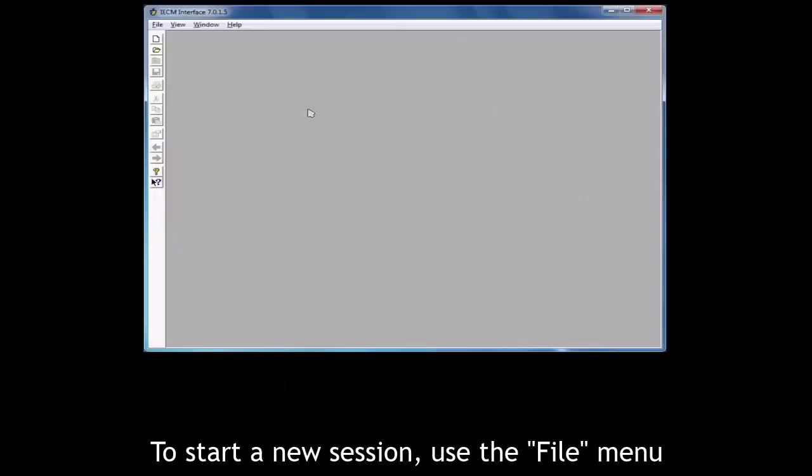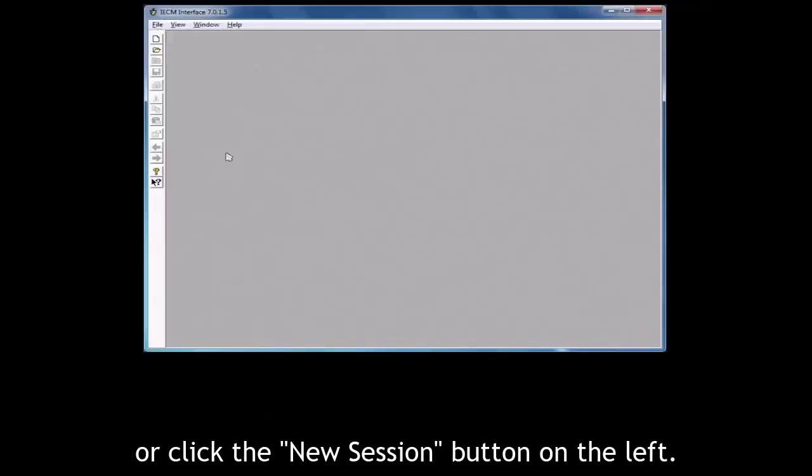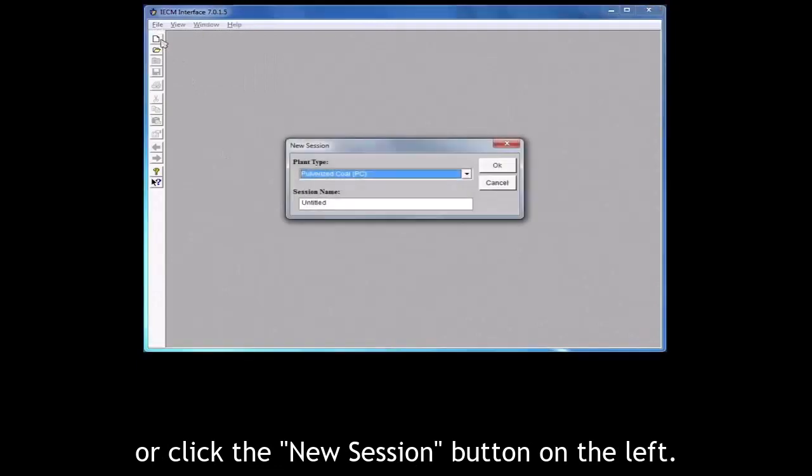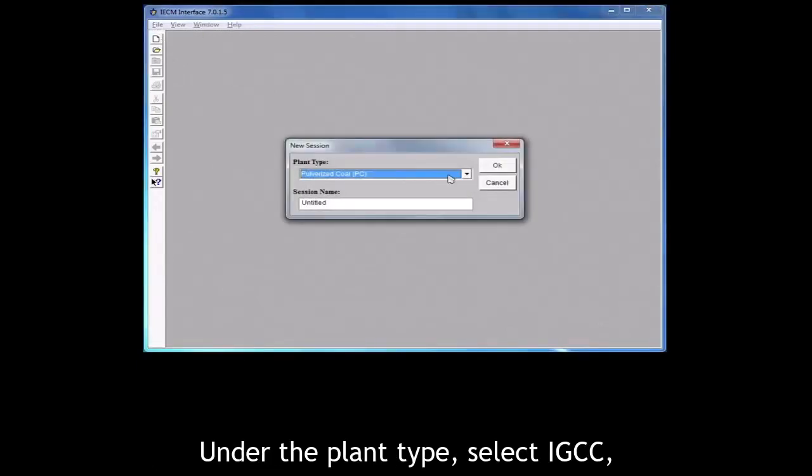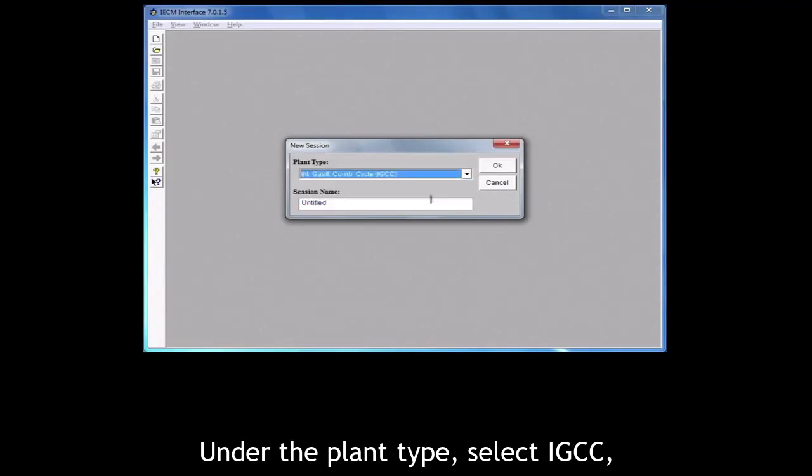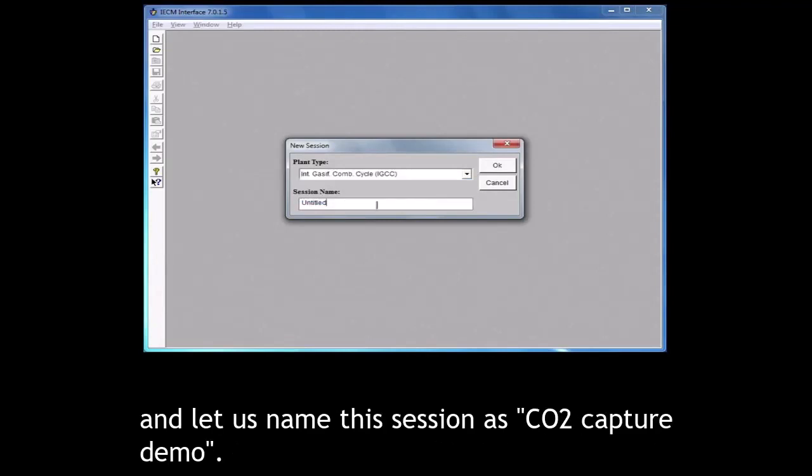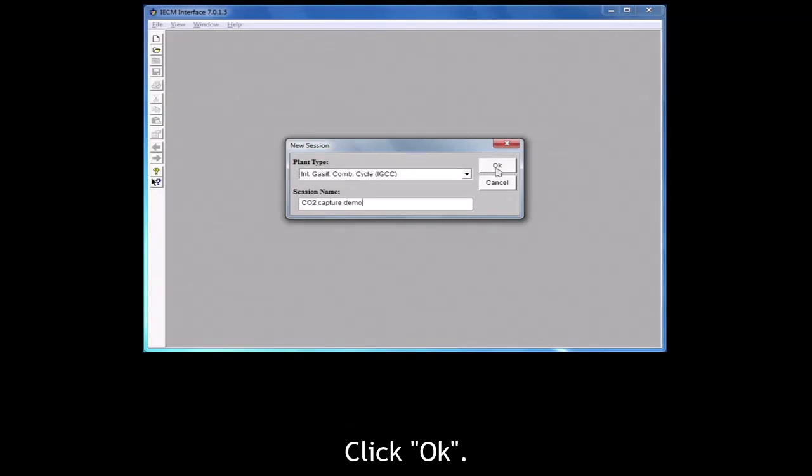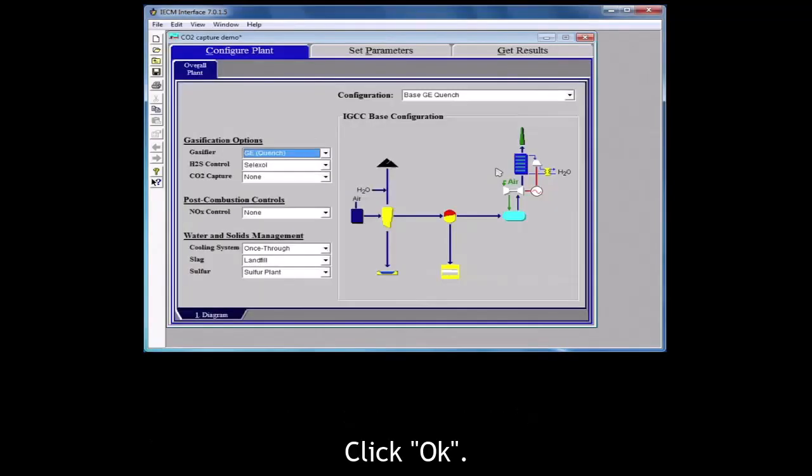To start a new session, use the file menu or click the new session button on the left. Under the plant type, select IGCC and let us name this session as CO2 capture demo. Click OK.